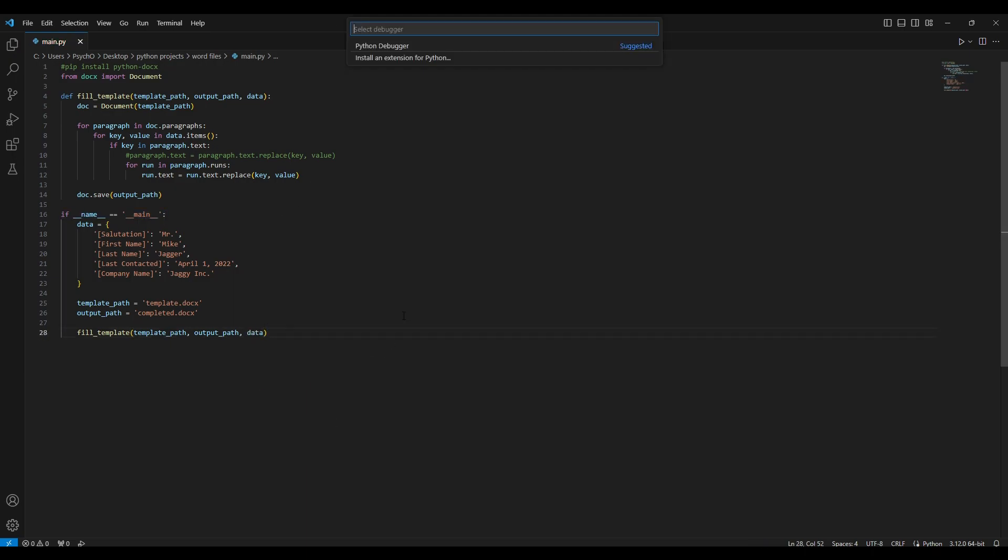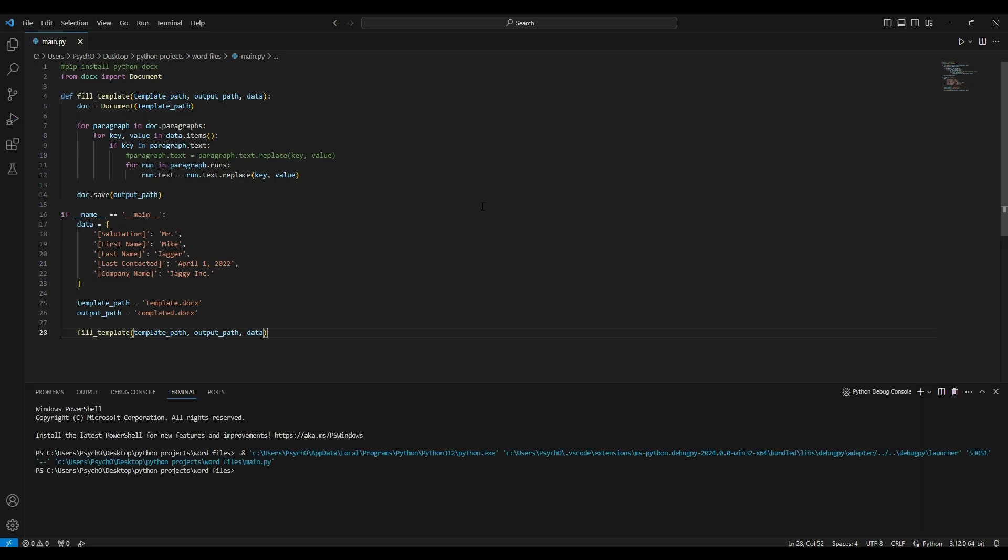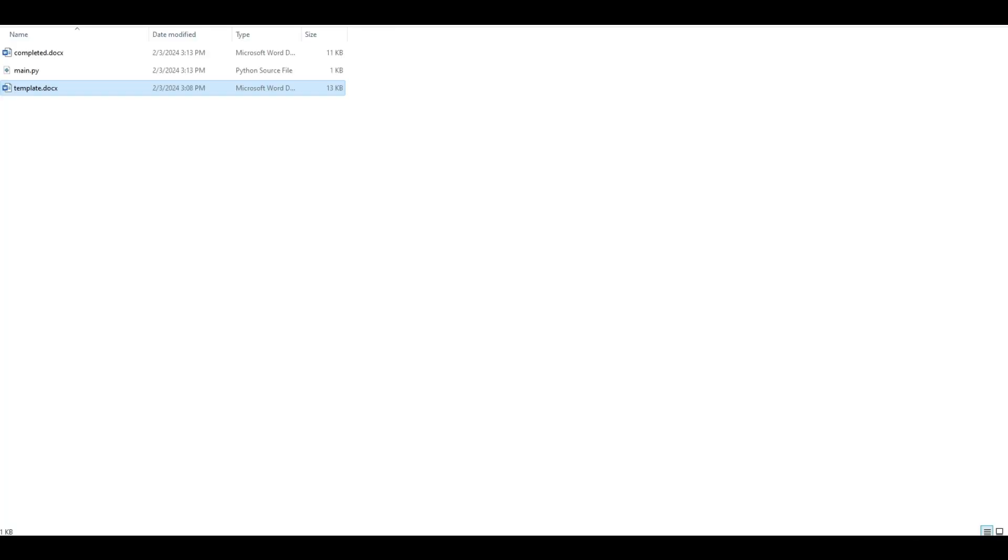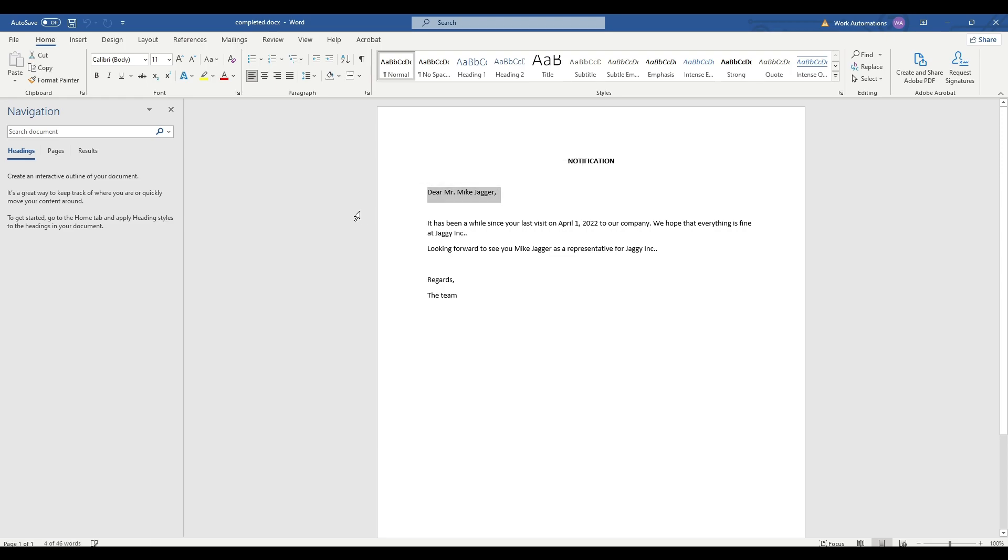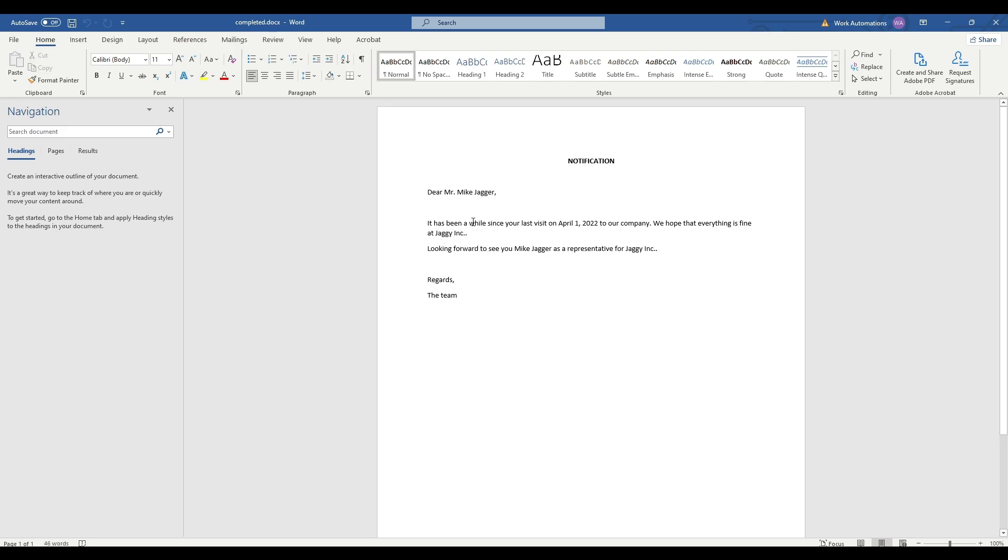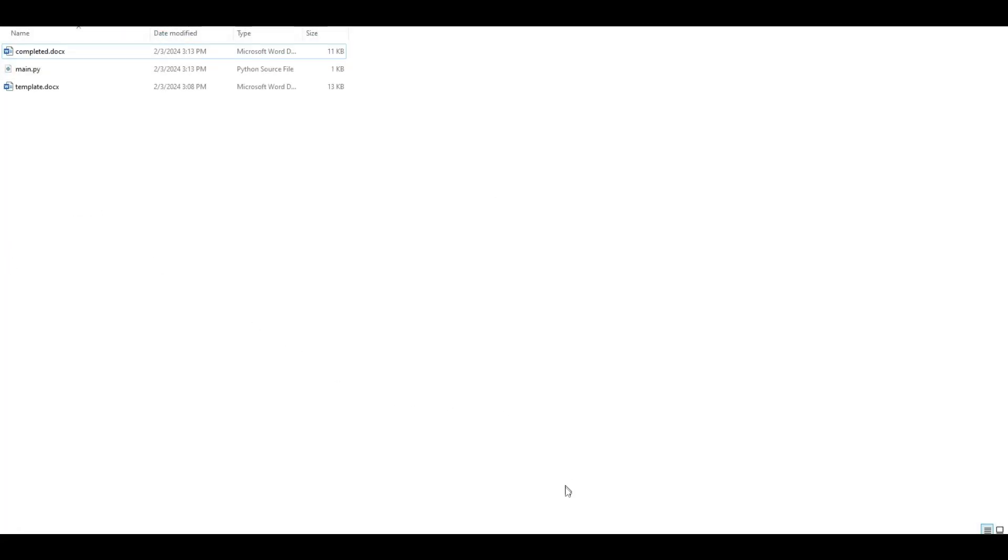If we are running it, you can see a new file created which is completed. Dear Mr. Mike Jagger, it has been a while since your last visit on first of April. We hope that everything is fine at Jaggy Inc. Looking forward to see you Mike Jagger as a representative for Jaggy Inc. Looks great.